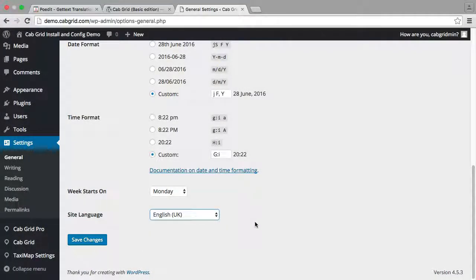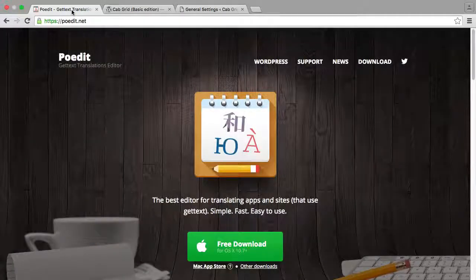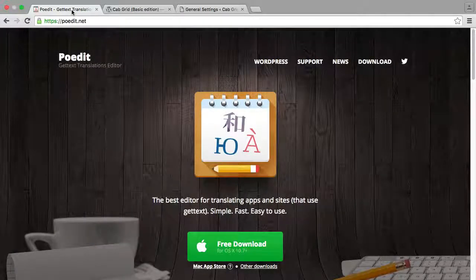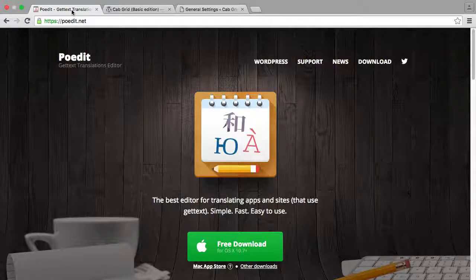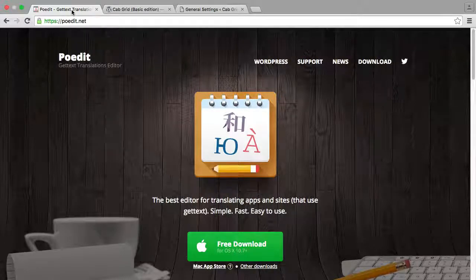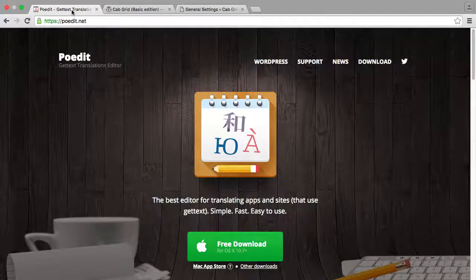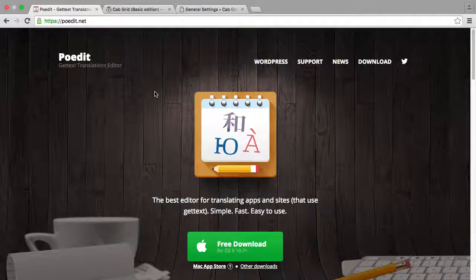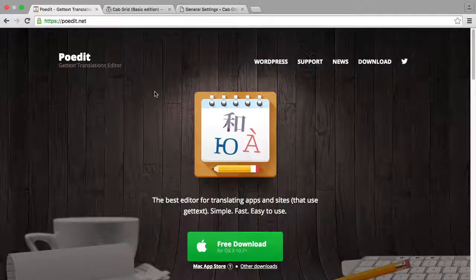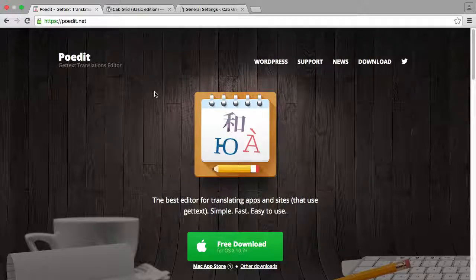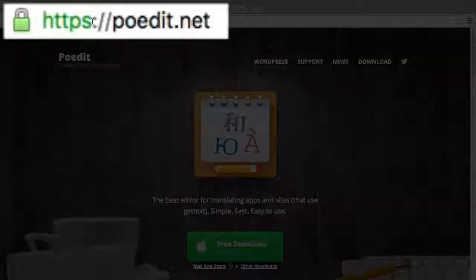In this tutorial, we're going to look at using a free app called PoEdit. PoEdit provides a simple interface for translating the text of a plugin and creates translation files in a format WordPress understands. I have already downloaded and installed PoEdit on my computer.